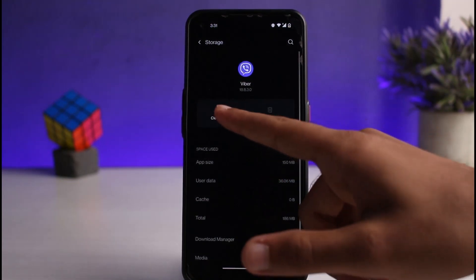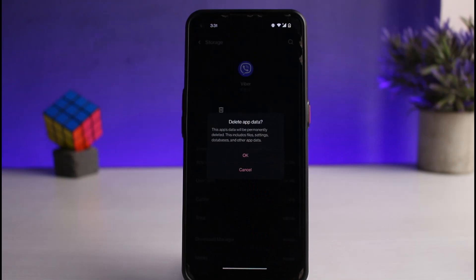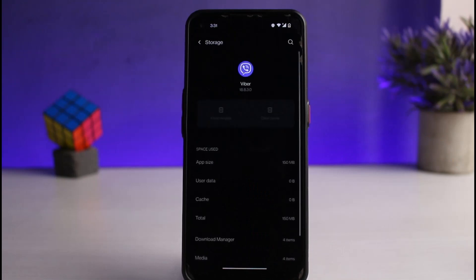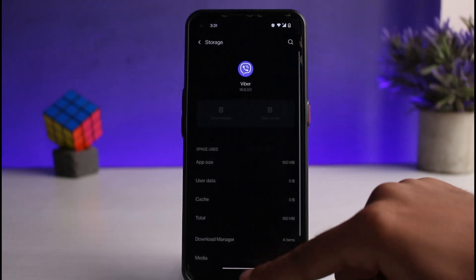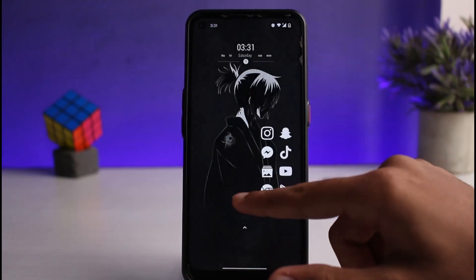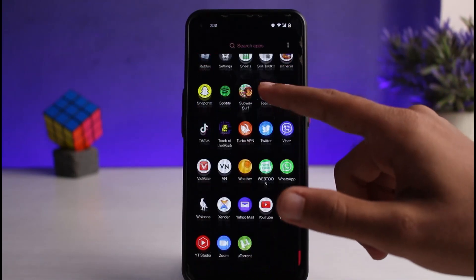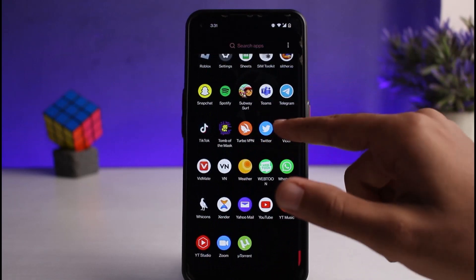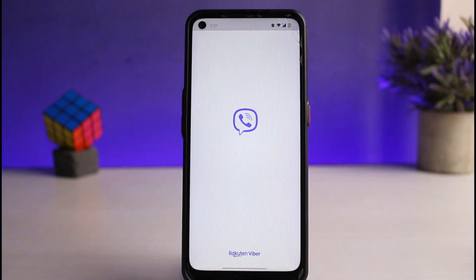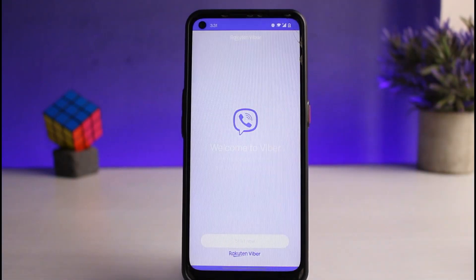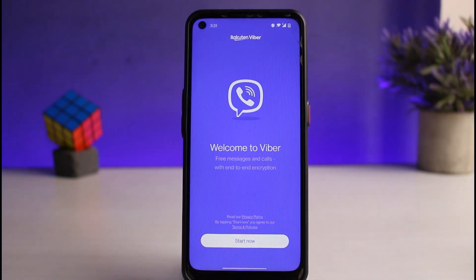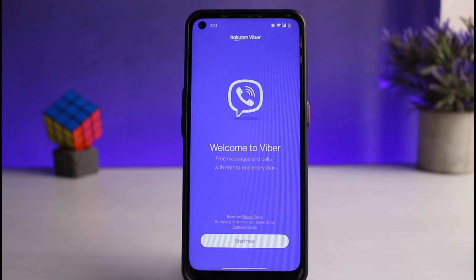So you can do both of that. Once you've done Clear Storage, let's again go to our Viber app. And as you can see, we have successfully logged out of our Viber account. So that is basically how you log out of your Viber account on your mobile device.